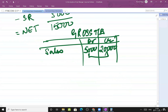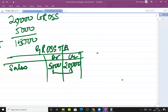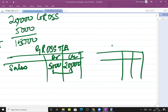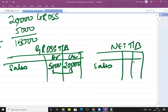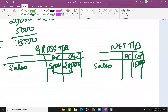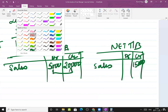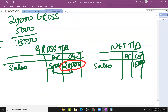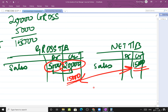In the net trial balance, I directly write 15,000 in the credit column. Why? Because 20,000 minus 5,000 is 15,000. The answer is the same - there is no change. Whether you do gross trial balance or net trial balance, the net effect is the same.